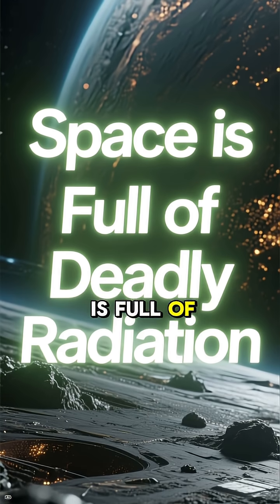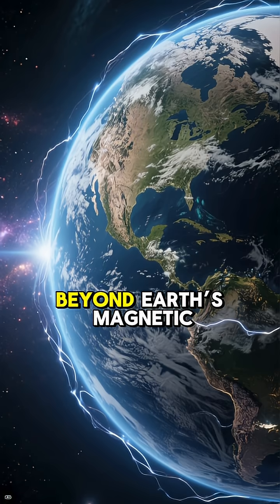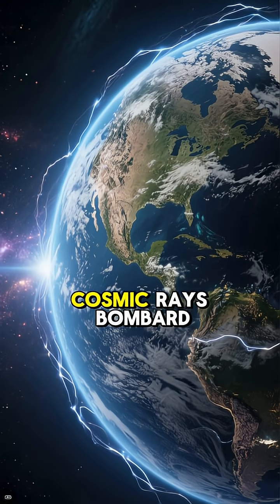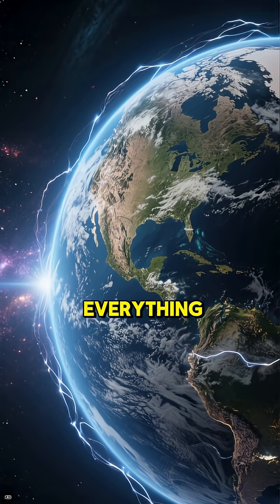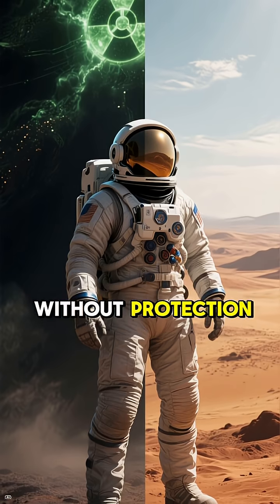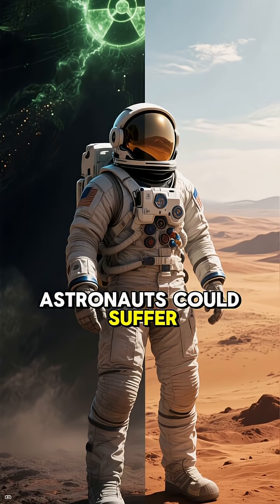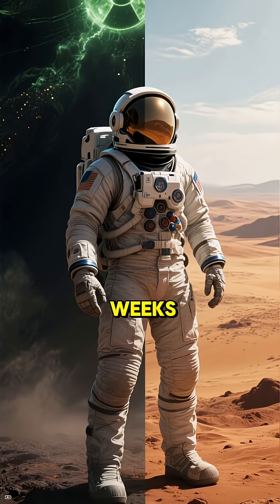Space is full of deadly radiation. Beyond Earth's magnetic shield, cosmic rays bombard everything. Without protection, astronauts could suffer fatal DNA damage within weeks.